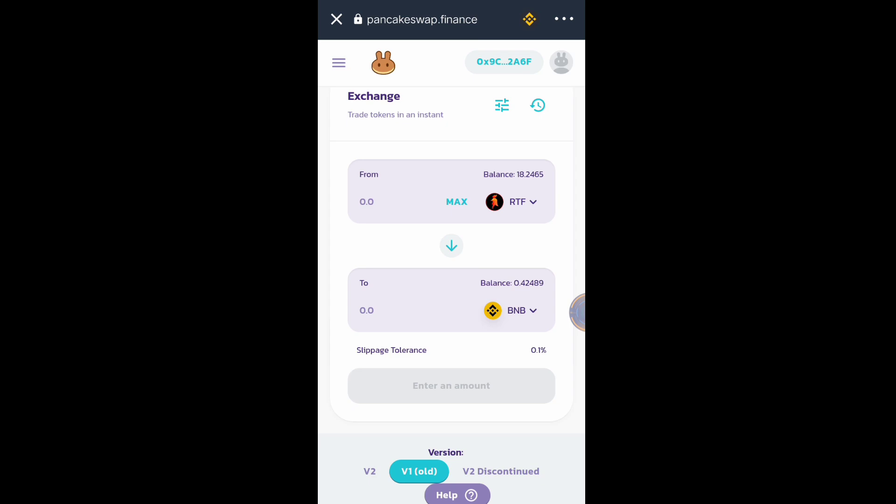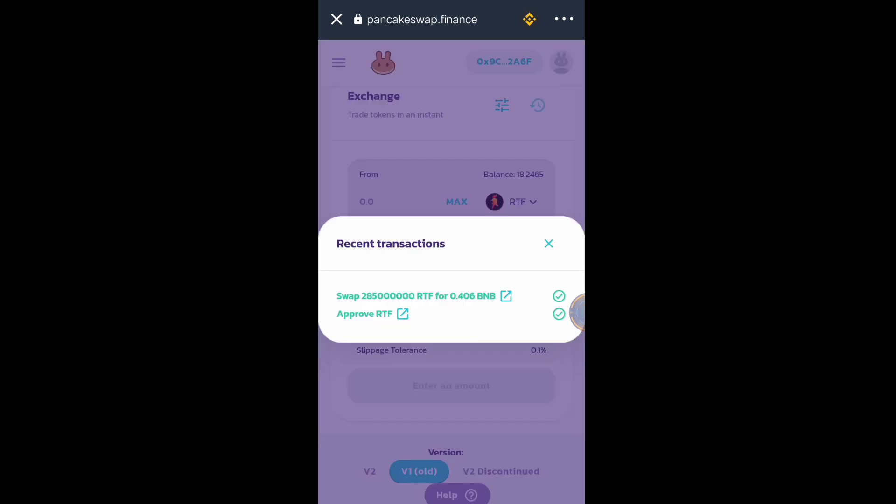Let's see if it will be successful. Close. So let's check here. So as you can see, the 285 million RTF token is successfully swapped to 0.0406 BNB.